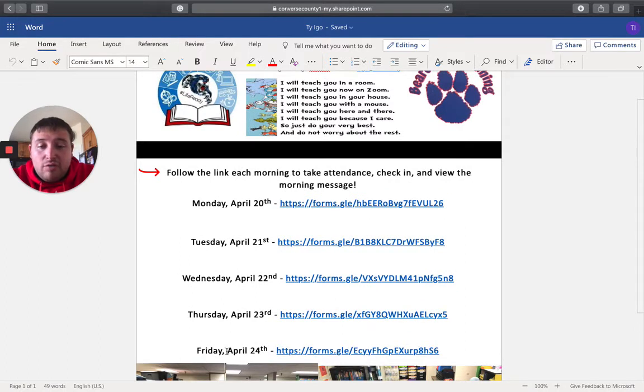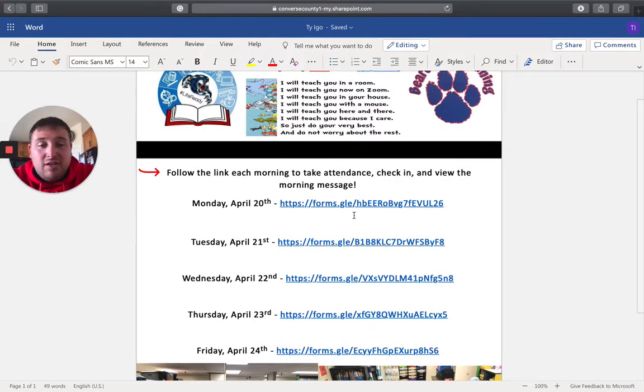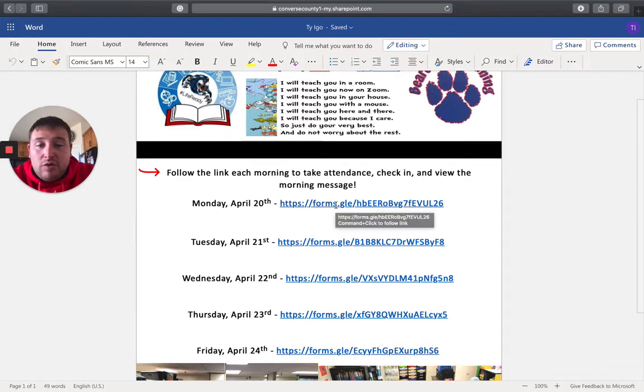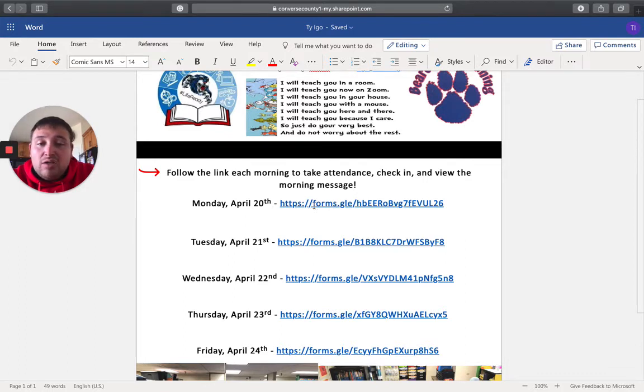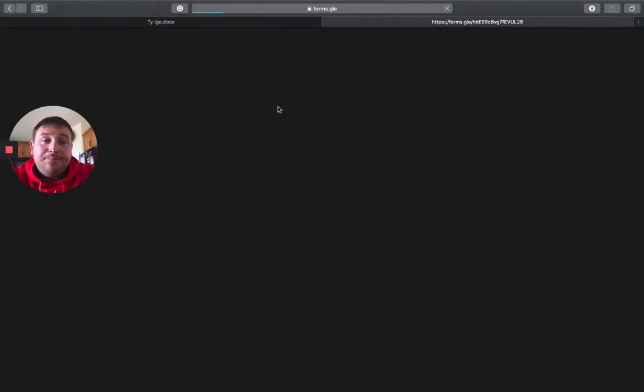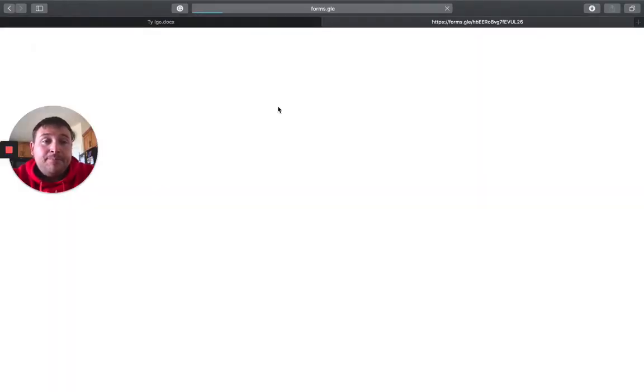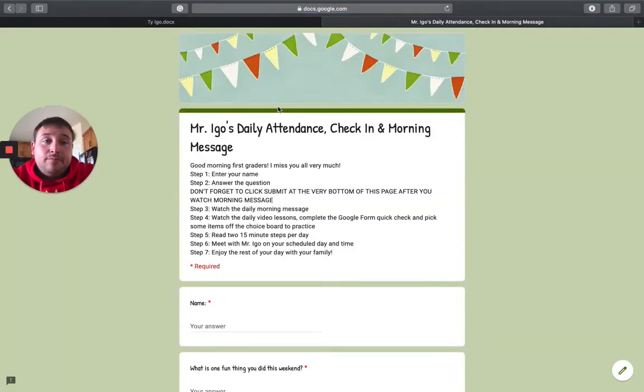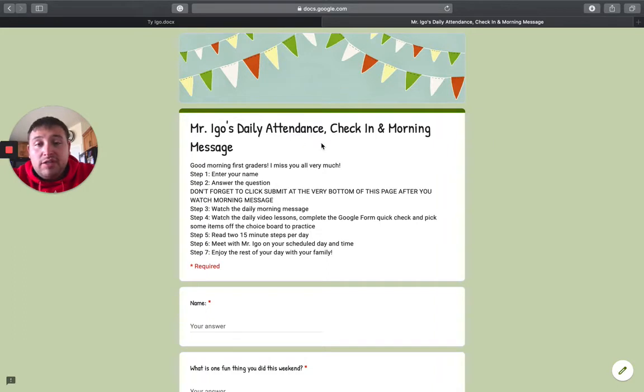So I've got Monday through Friday here and I'm just going to pretend here that it's Monday. So some of you, when you just click it, it doesn't work. So make sure that you hold control and click. And that will take you here to Mr. Ego's daily attendance, check-in and morning message.